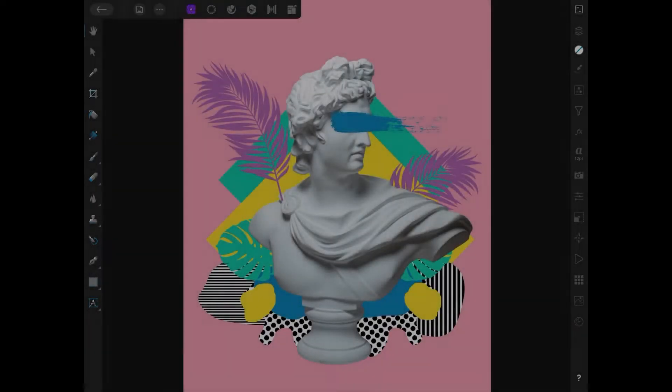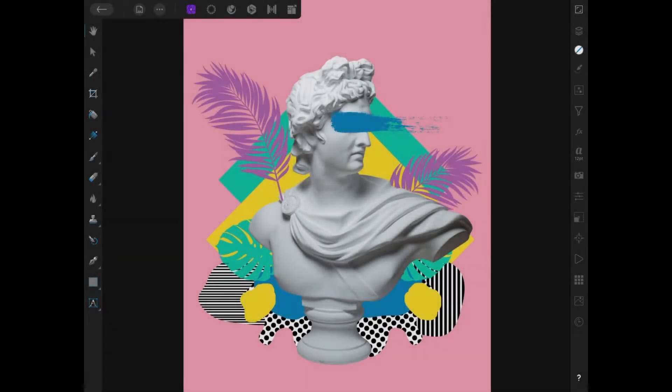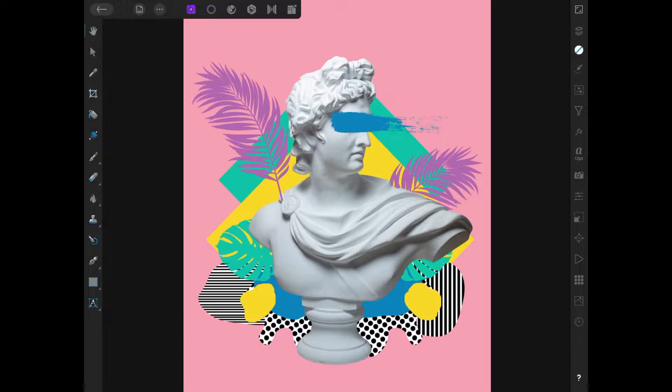In this lesson, we'll be going over how to use the color picker in Affinity Photo for the iPad. As you can see here, I have this example image opened up on my screen. There are two ways to select colors from this image.